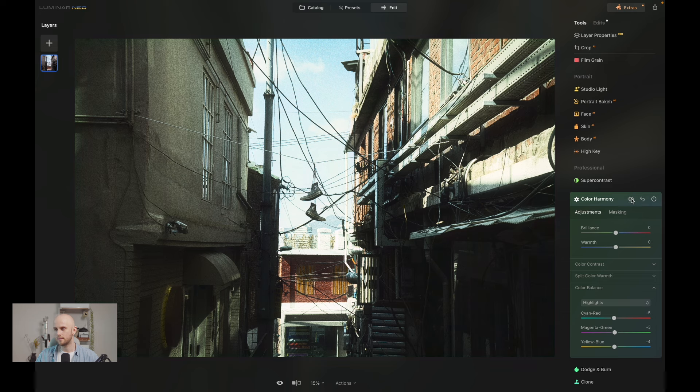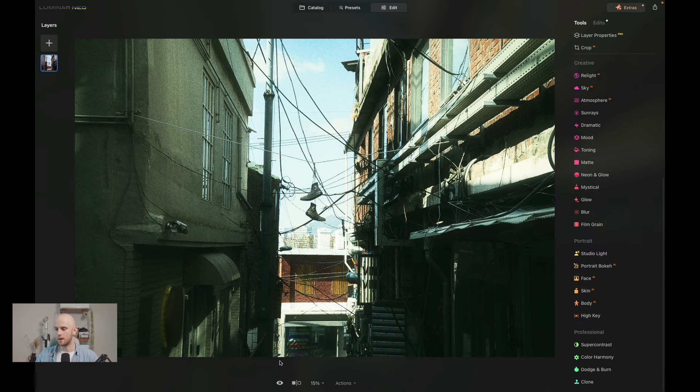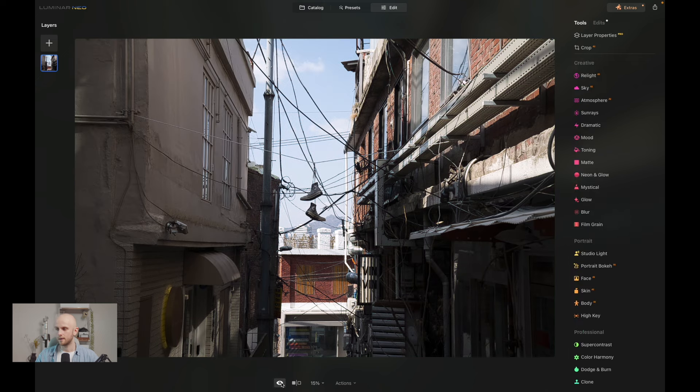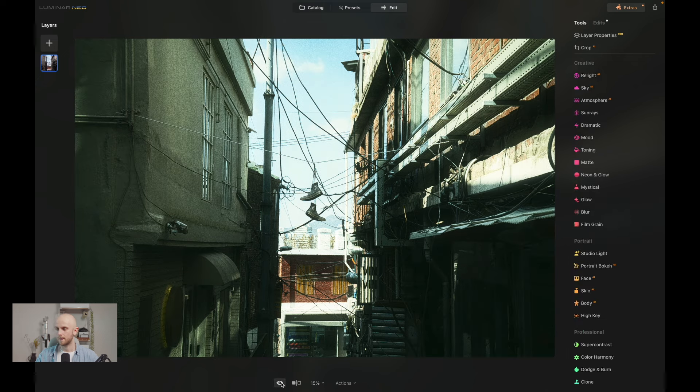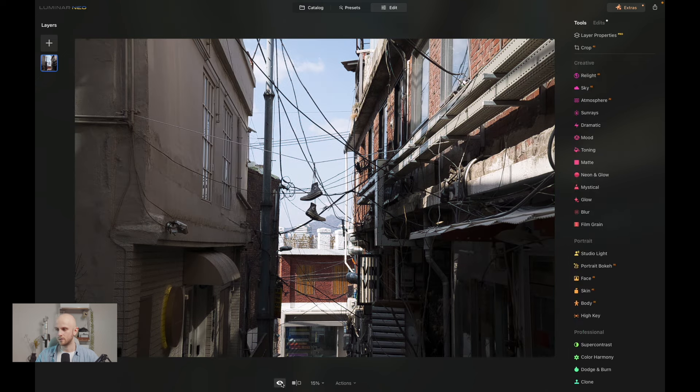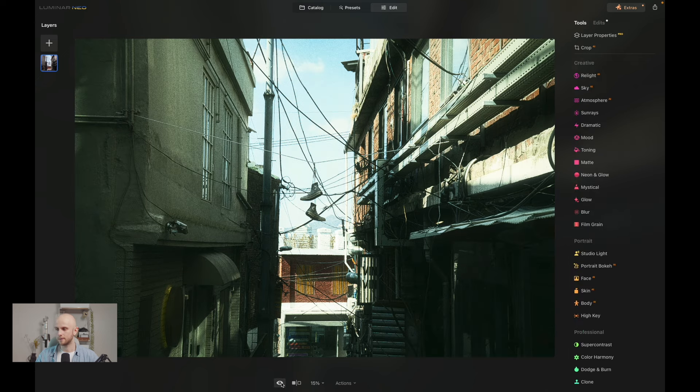So yeah, there's a before and after, and again, both to me look like film photos with slightly different color grades. All right, there we go. Let's have a look at before and after overall of the shot, and you can see that's a drastic difference.